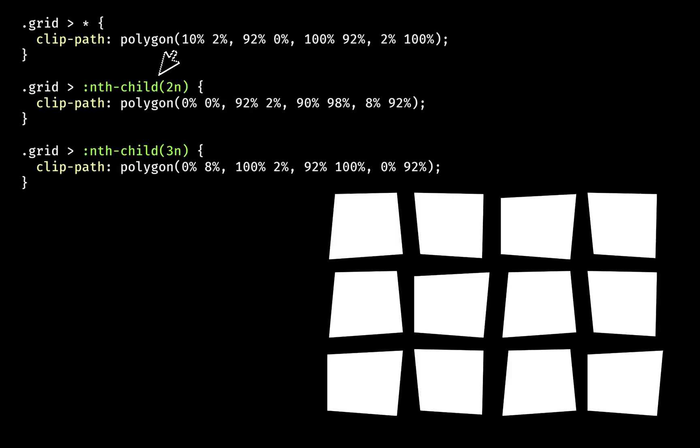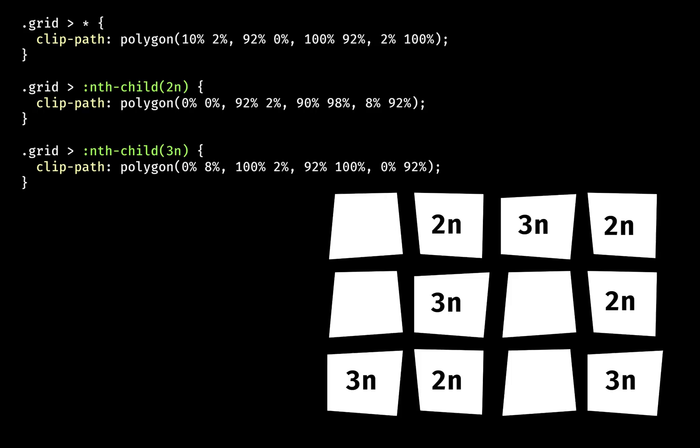2, and nth-child 3n means elements that match multiples of, you guessed it, 3. 2n overrides the default, and 3n overrides 2n, thanks to the ordering in the cascade. Each layer punches holes in the otherwise orderly design.